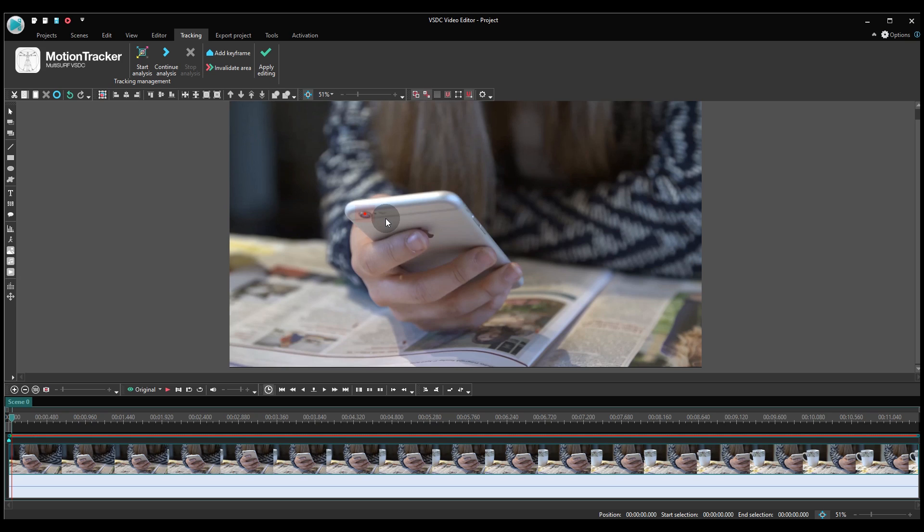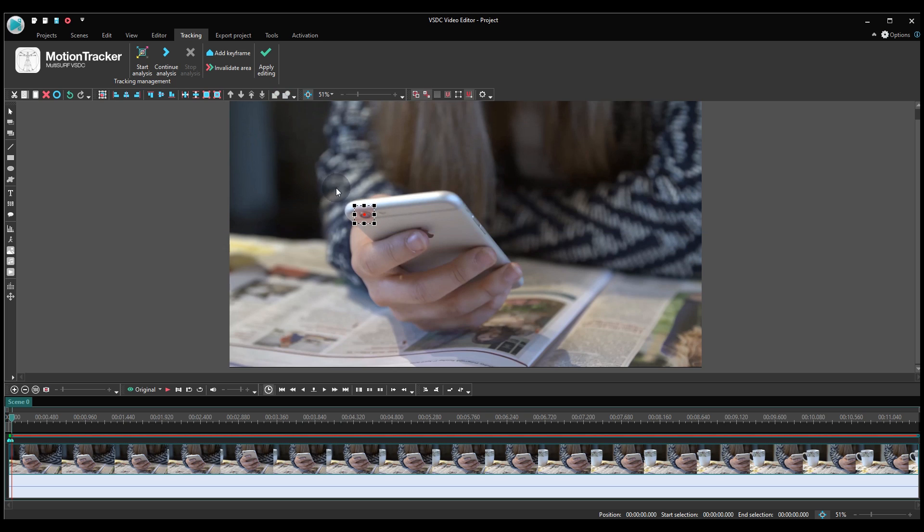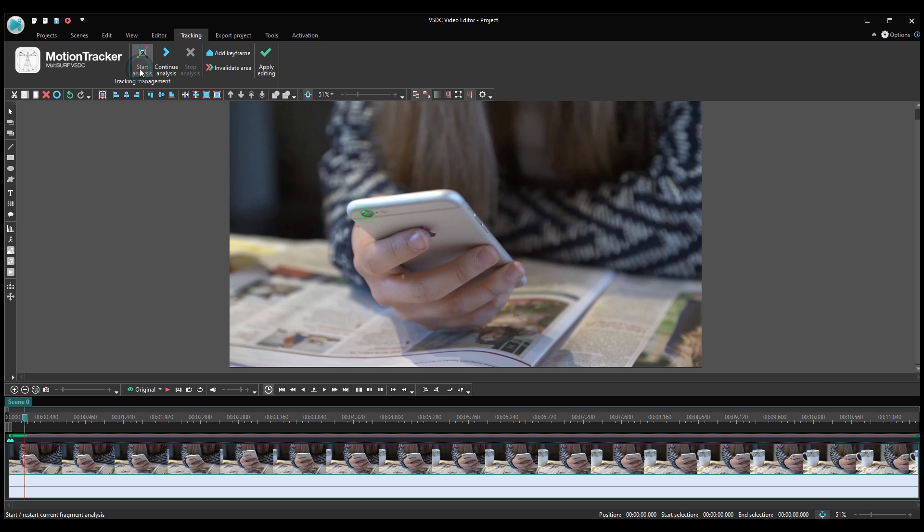If at some point the tracker stops, it's okay. The software may occasionally get confused by the object's trajectory and you might need to manually tweak it. Place the cursor exactly where the tracker has stopped moving. Adjust the tracking frame according to the object's position and click Continue Analysis.